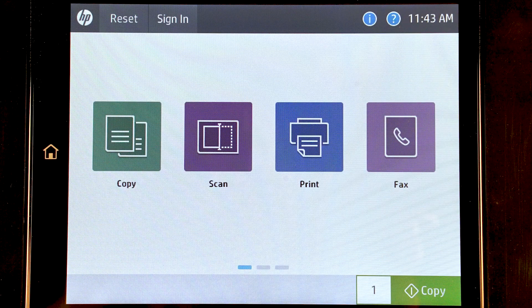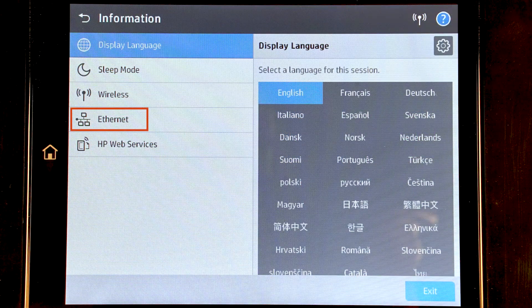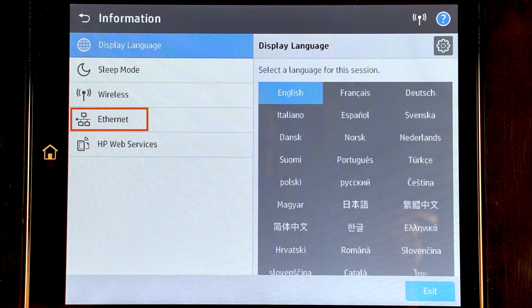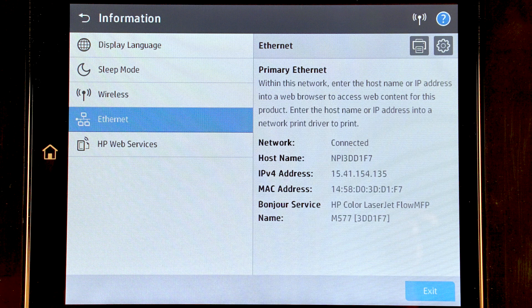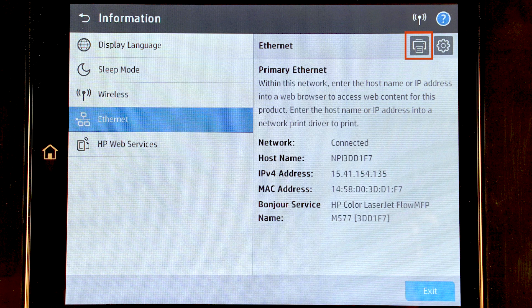On the home screen of the printer control panel, touch the information icon. Touch Ethernet to display the printer's IP address or hostname. Write down the IP address or hostname, or touch the print icon to print the network information.